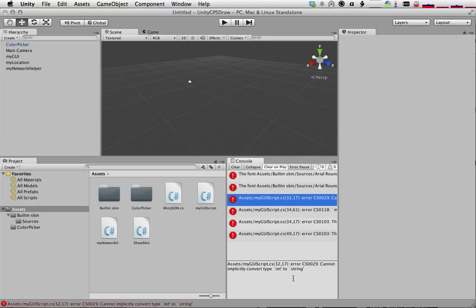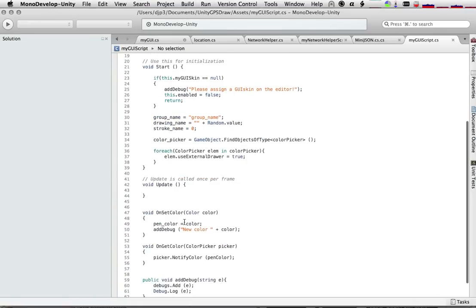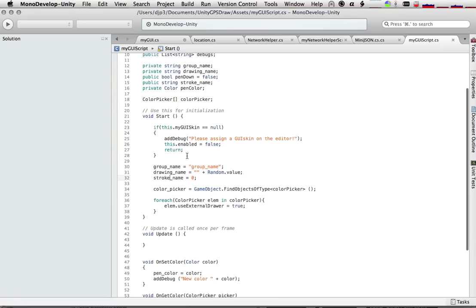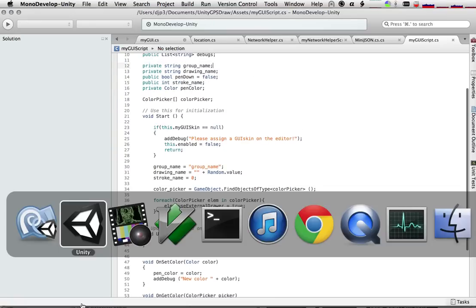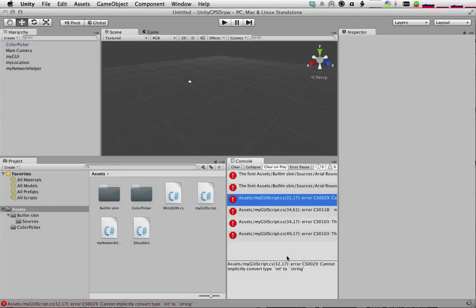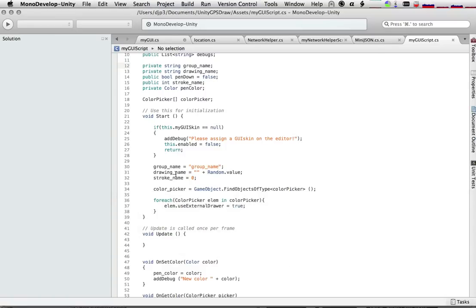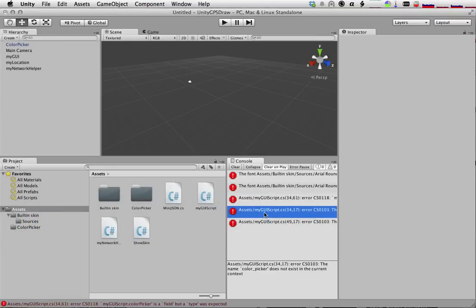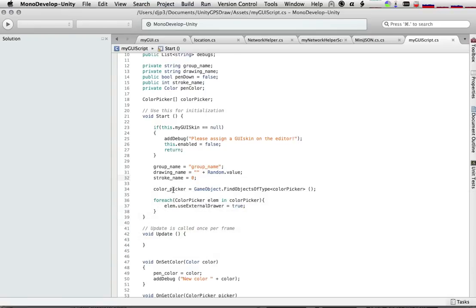Can I implicitly convert int to string? Stroke name's an int. It's an int. Stroke name equals zero. Not sure what's wrong. Color picker does not exist in the current context. Let's come back to that one. Color picker.